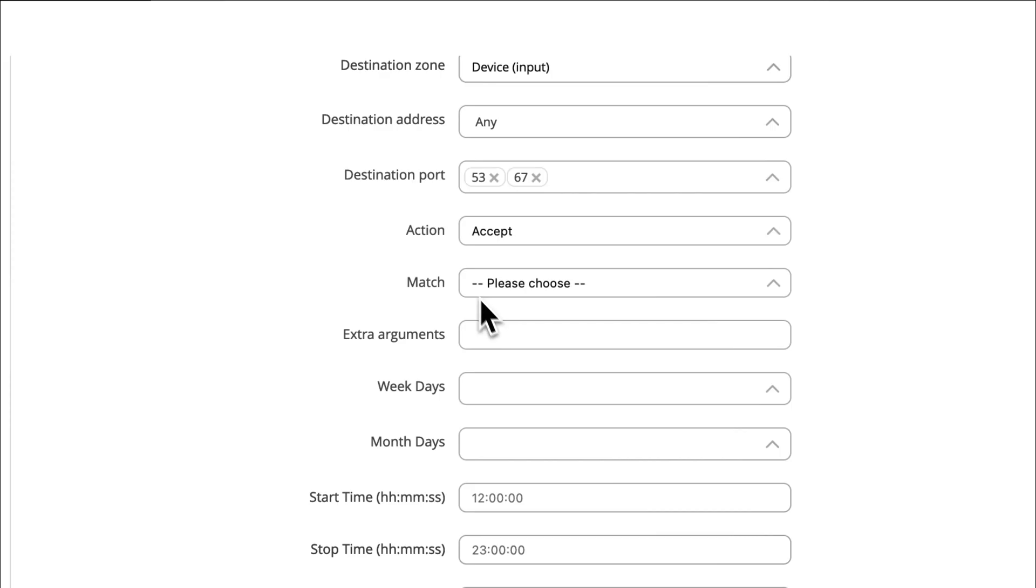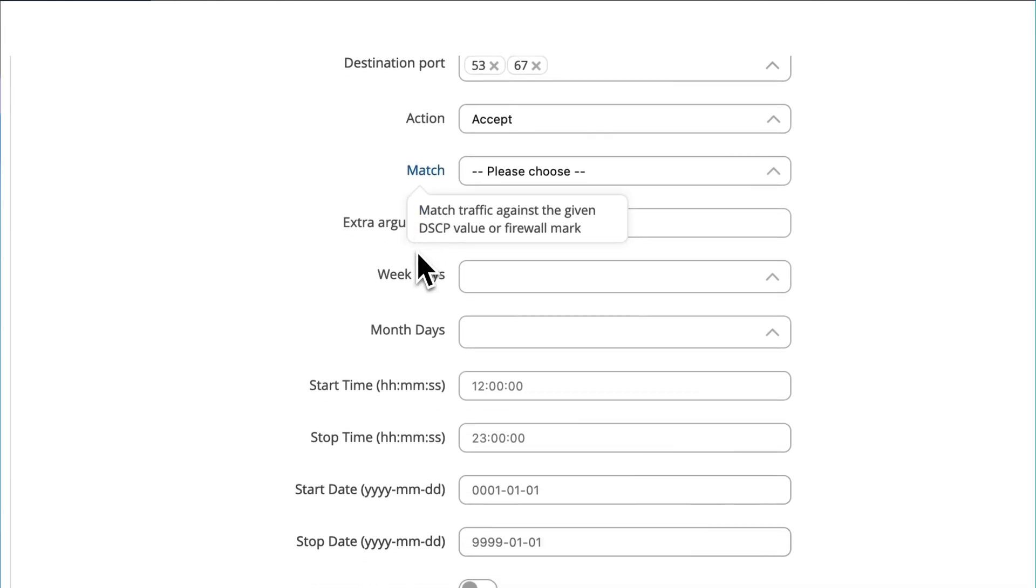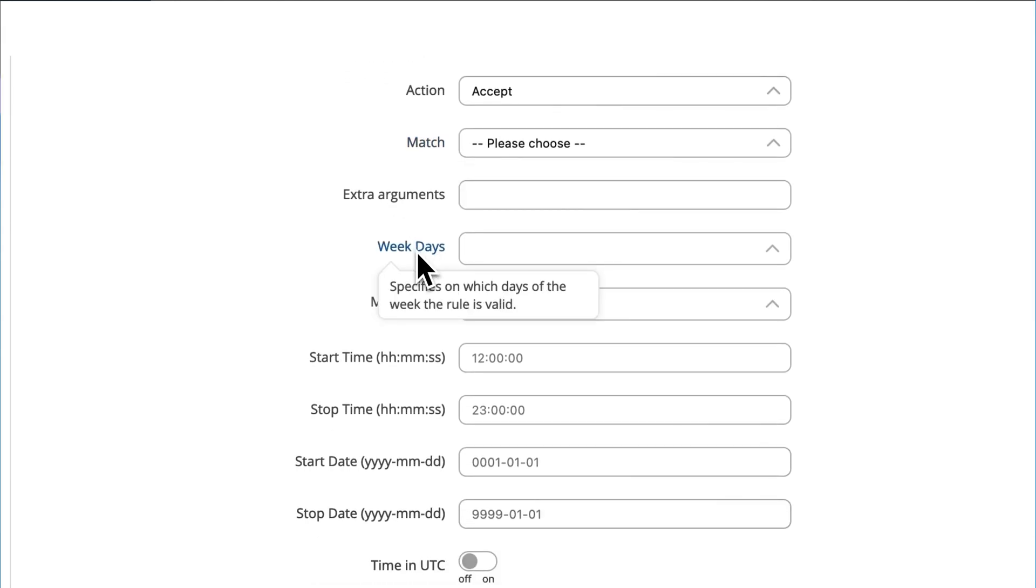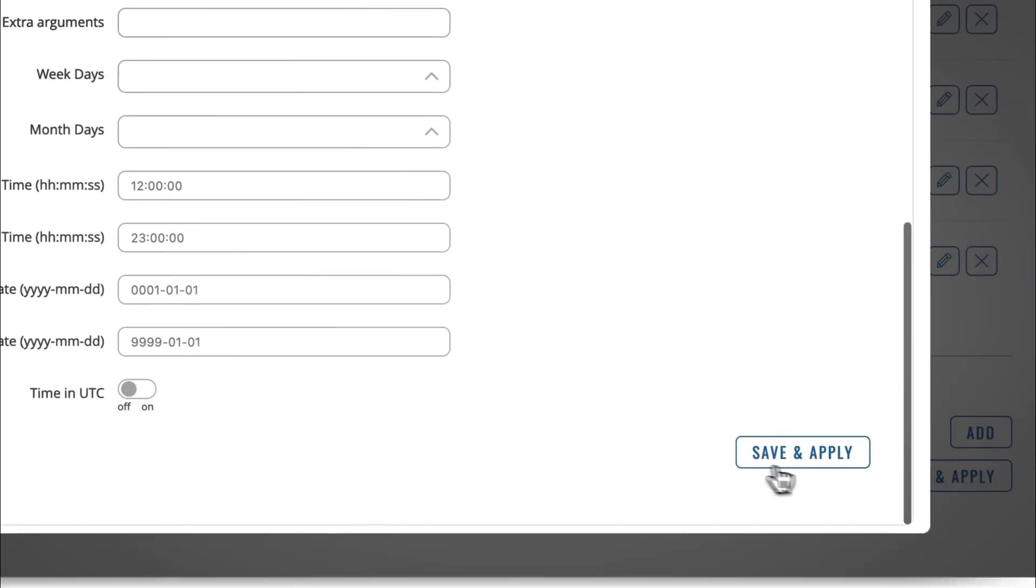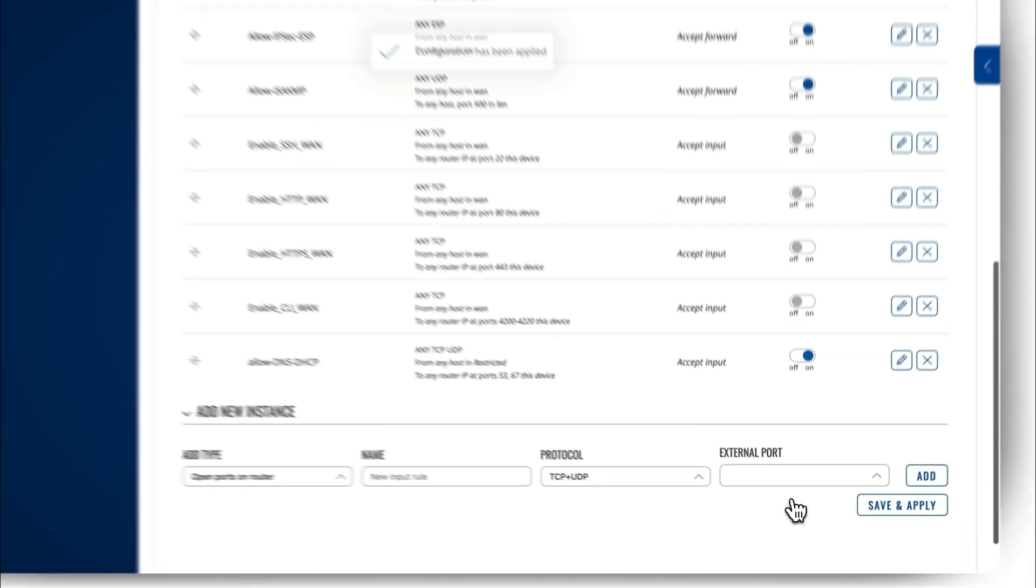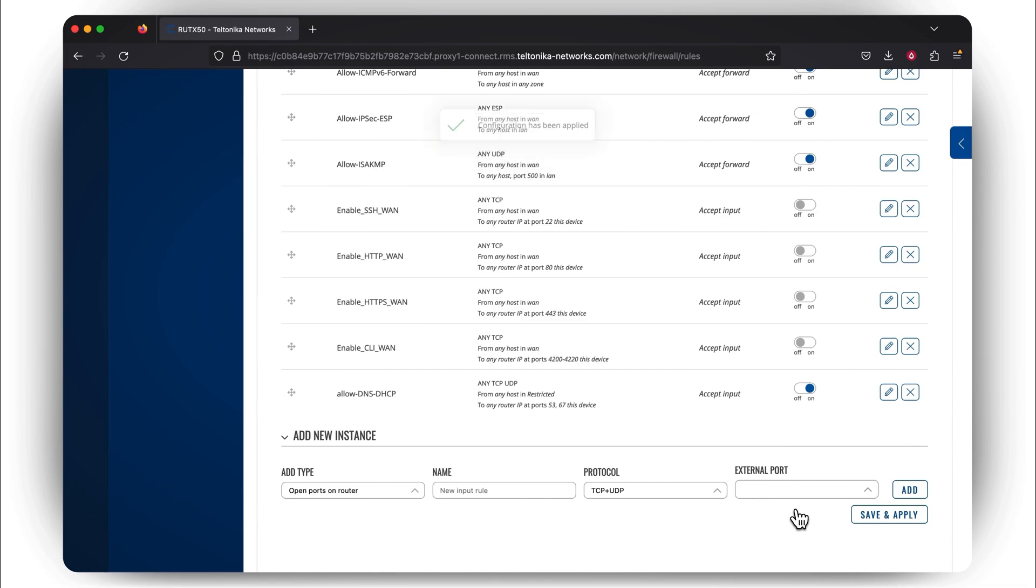Make sure that the action is set to Accept. All other settings are optional, so you can configure them according to your personal needs. Press Save and Apply, and there you have it. You've just configured the firewall part. Now, let's configure VLANs.